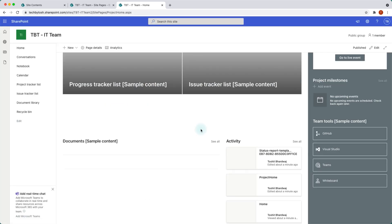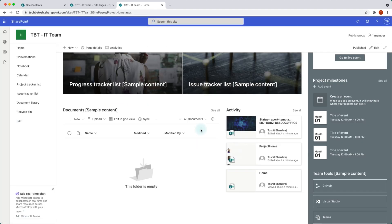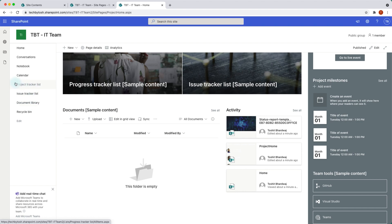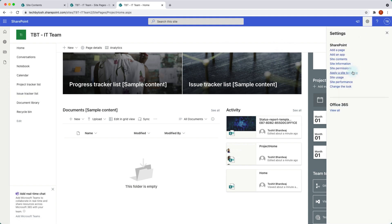If you notice, we now have extra lists in the left-hand side navigation. We didn't have a project tracker list before, and we didn't have the issue tracker list before. Let's go back to site contents to see what has actually happened.